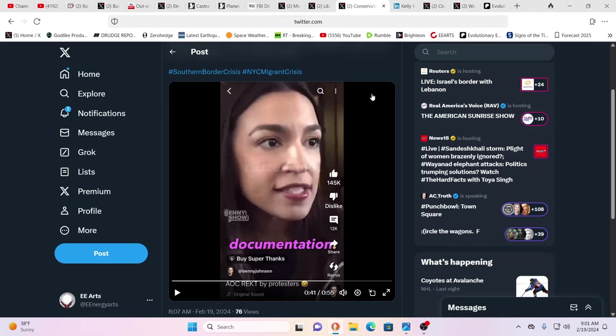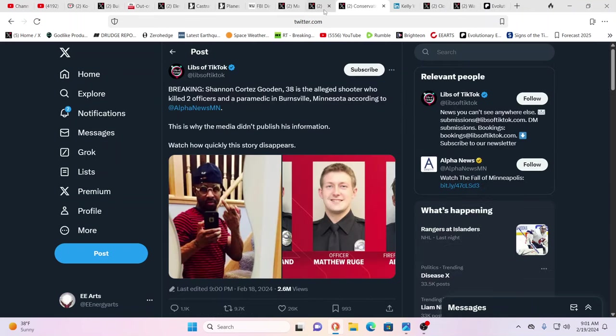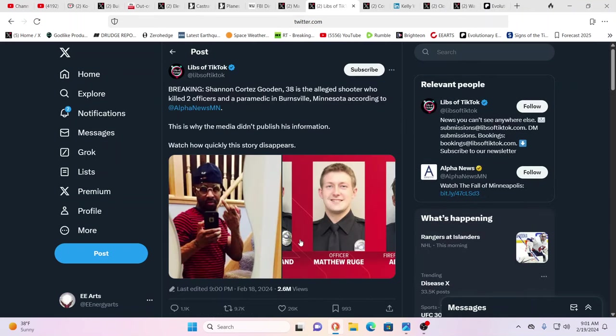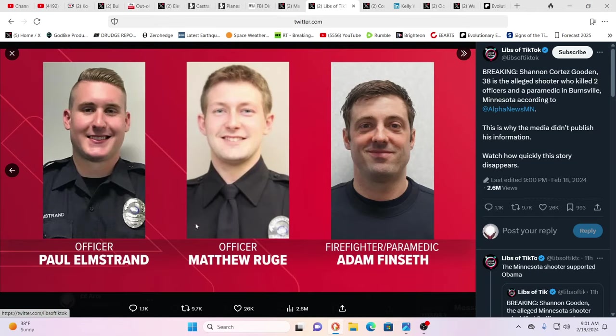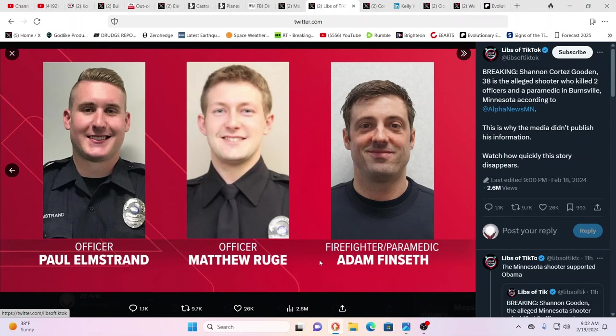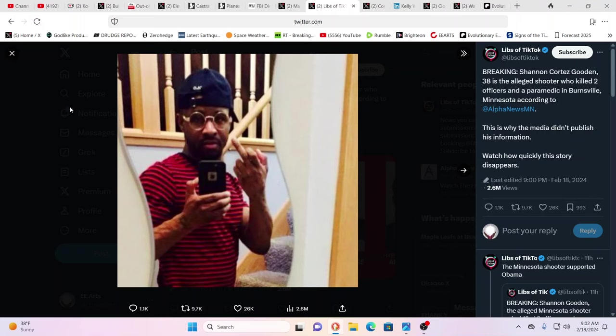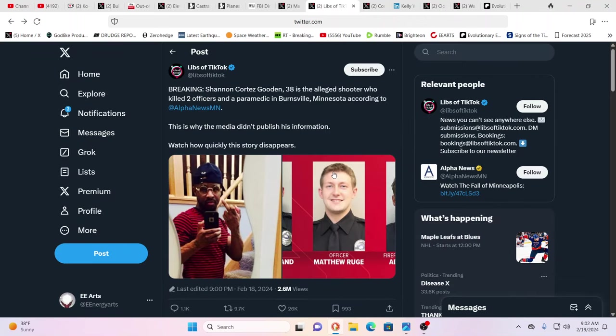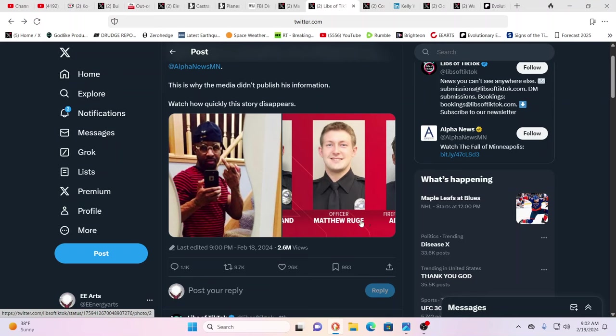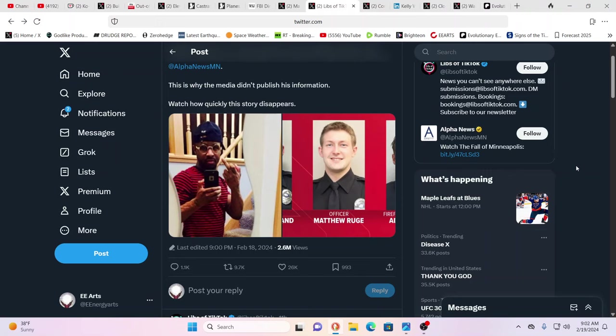There was this horrible shooting yesterday. These three individuals lost their lives in this shooting, responding to a domestic incident. One is a firefighter, two were officers. The alleged shooter is Shannon Cortez Gooden. Neighbors said it sounded like rapid fire from a semi-automatic. They will keep trying to take guns out of our hands to the very last day before the takeover of the U.S.